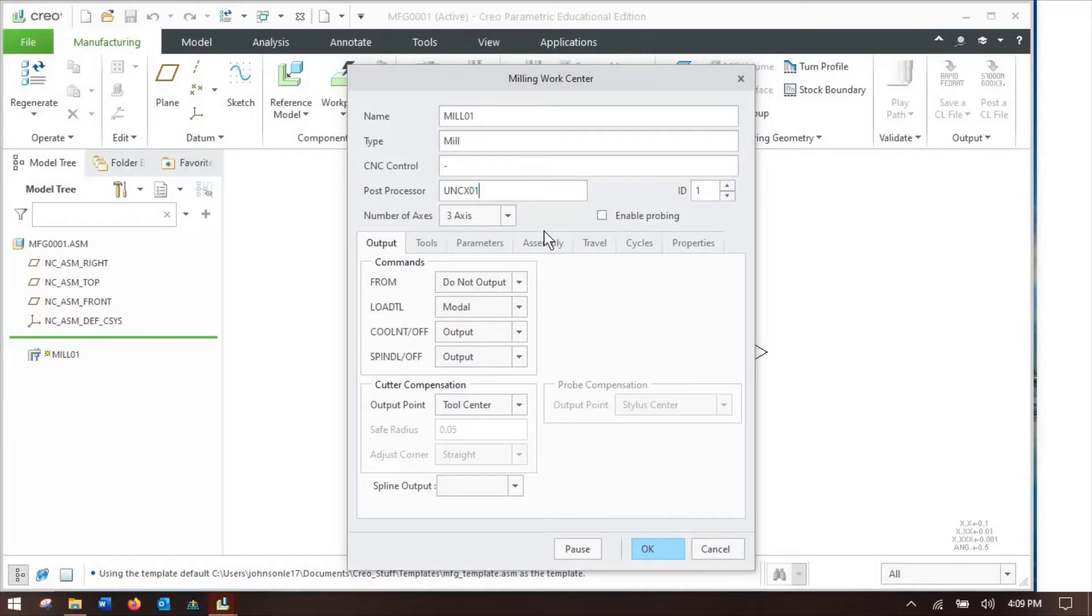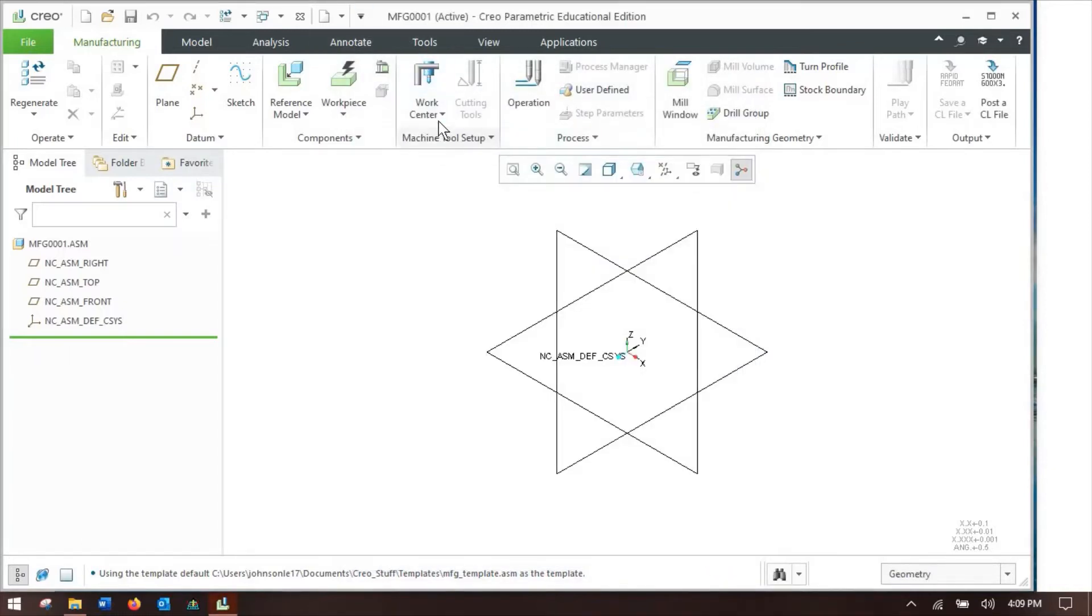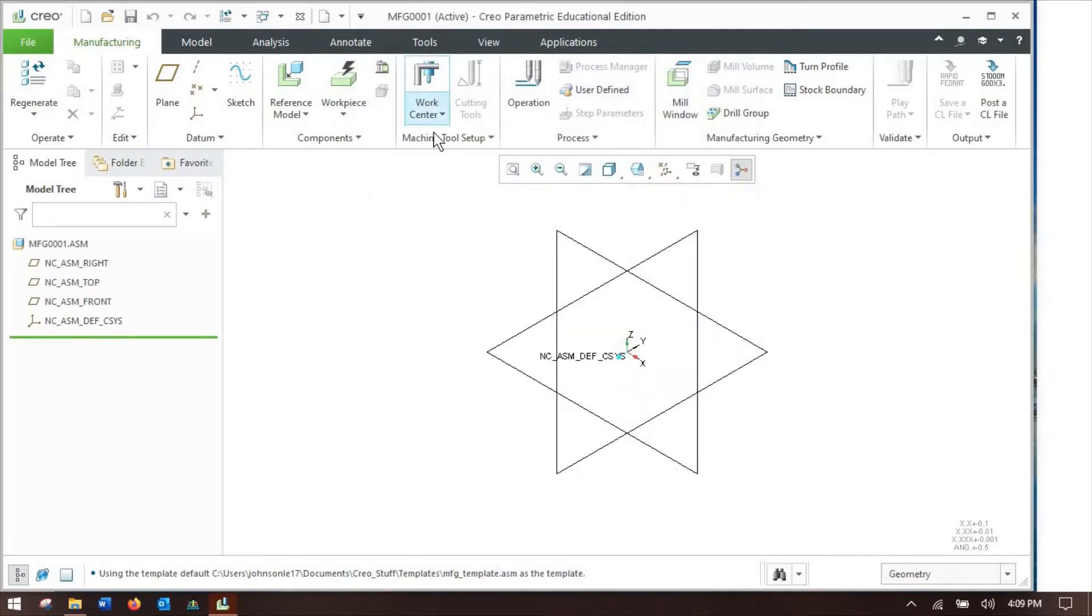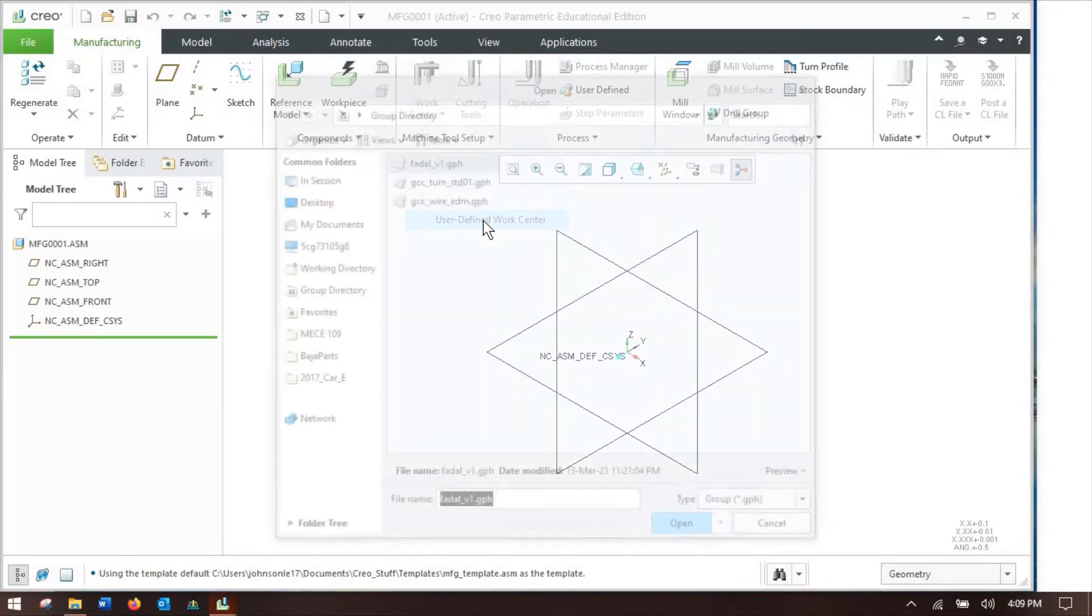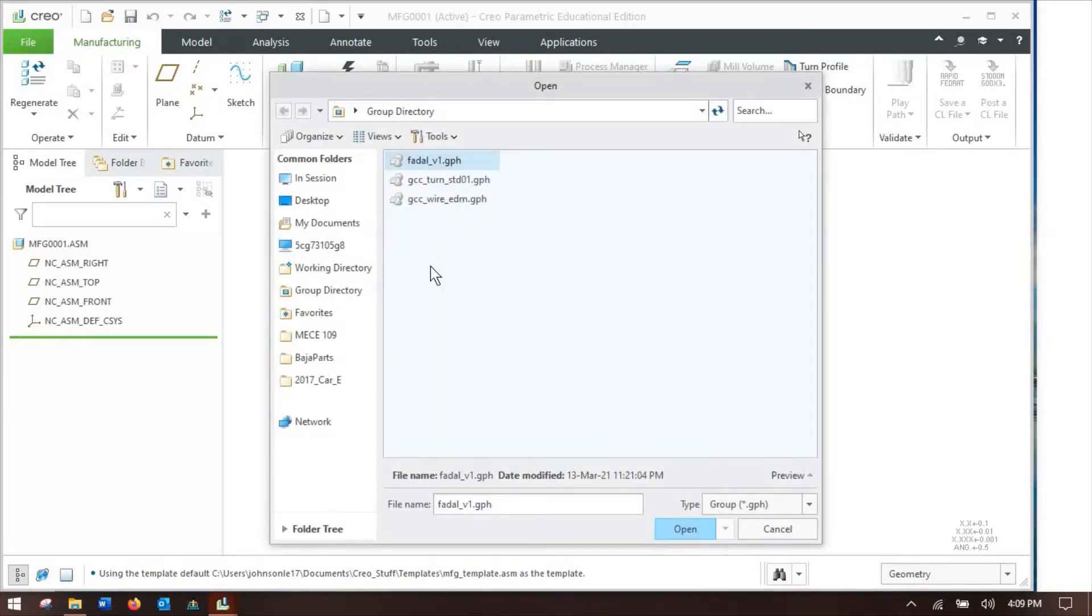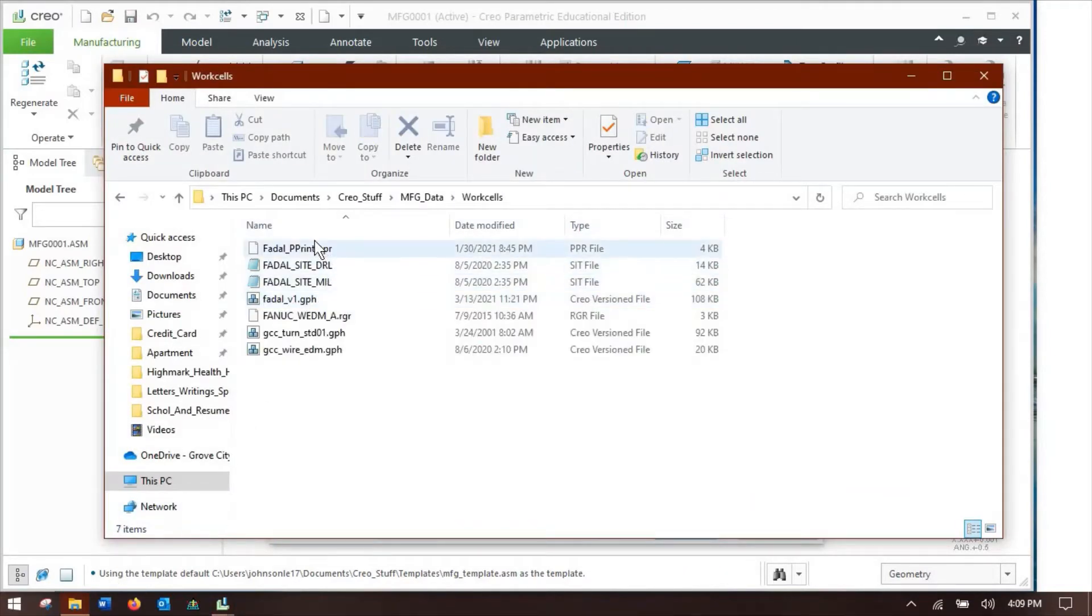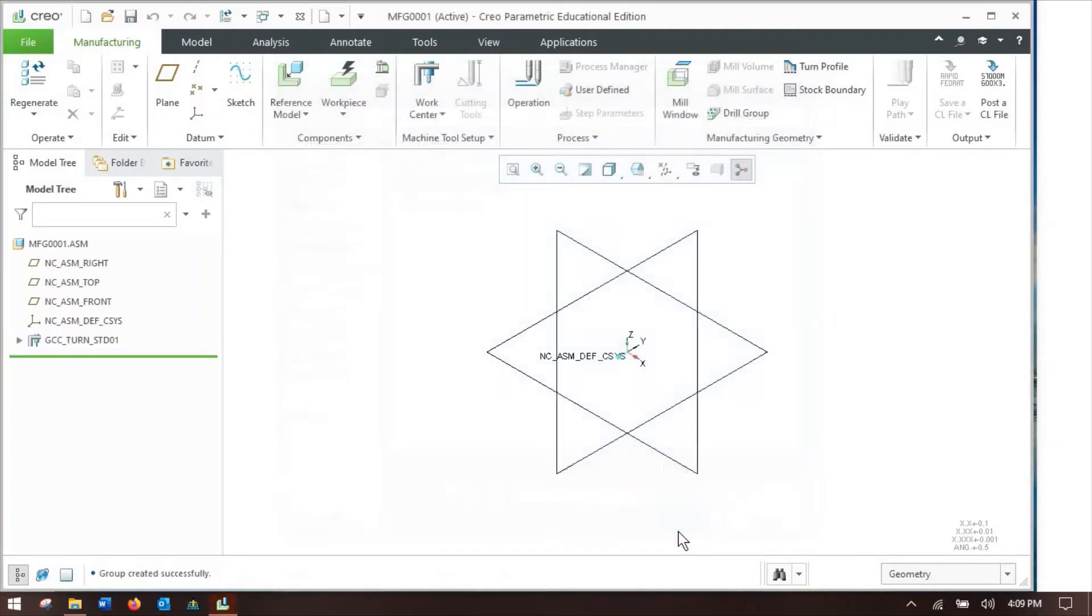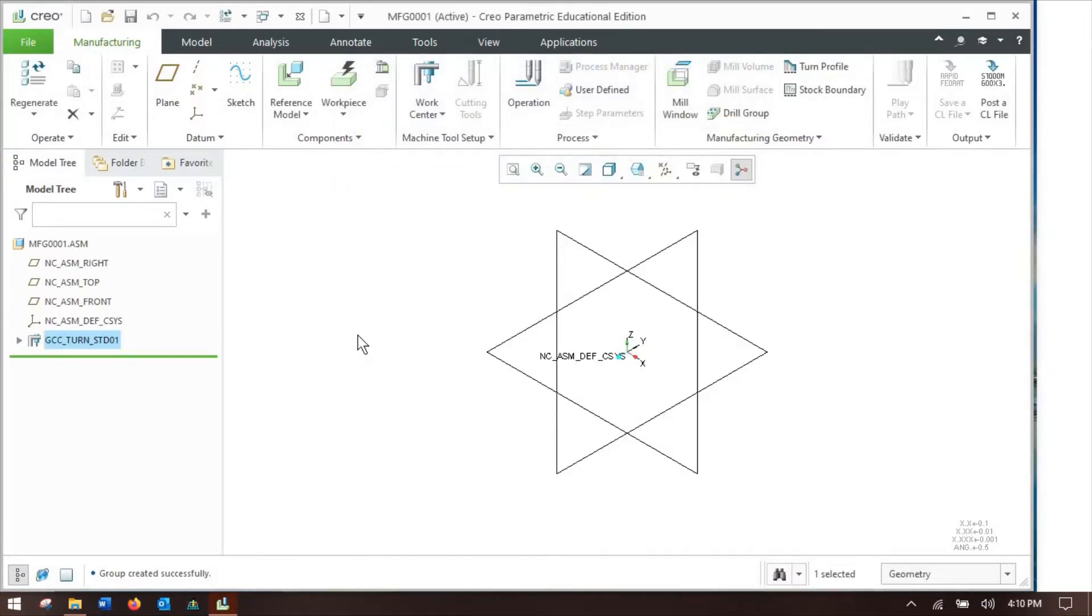You can do a lot of this stuff, and depending on your Creo license, you might have to have a different license extension to even do five axis. But instead of having to set that up every time, usually what I will do is go to user defined work center. This directory is this work cells directory. You can see I have my FADAL, the lathe, and the wire EDM that I used up at school. Those are those right here. If I open one of these, say I wanted to use the lathe, I open it, and then if I grab my machine from the model tree, there it is. Notice the UNC L01 and the post processor ID. So there is my work cell.